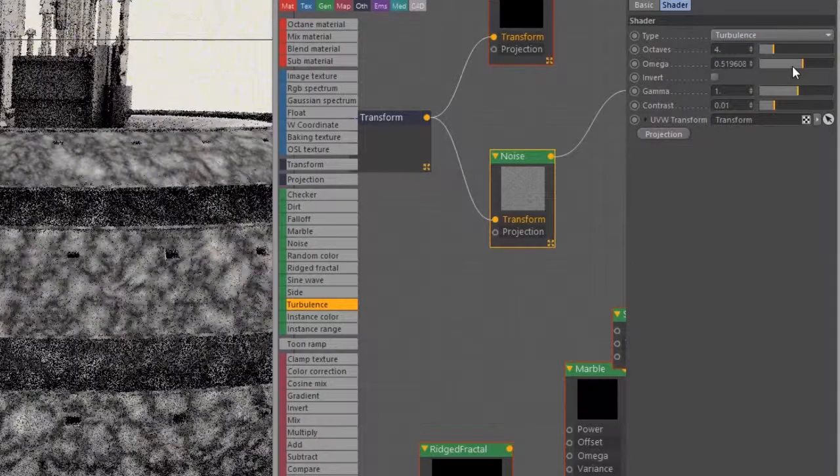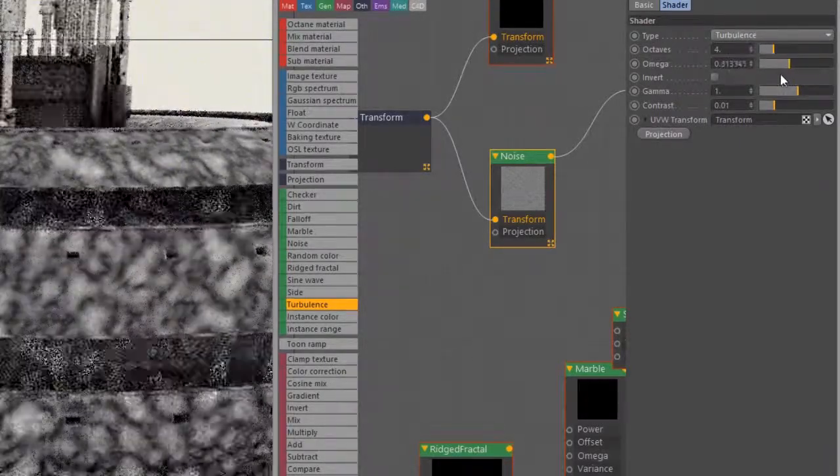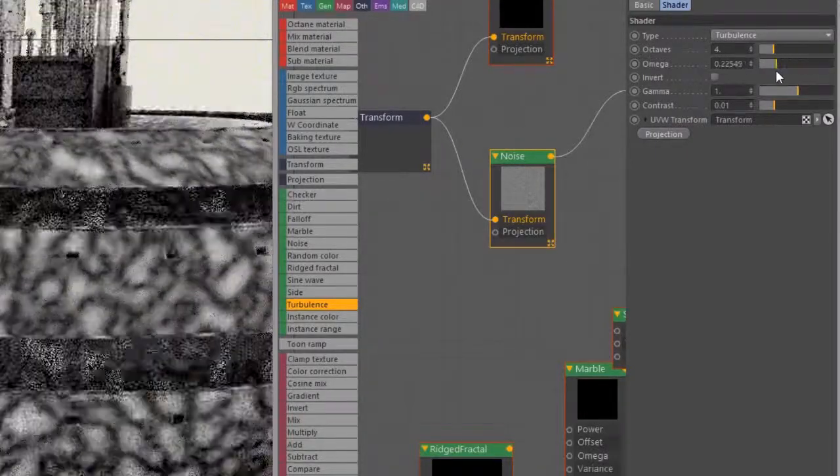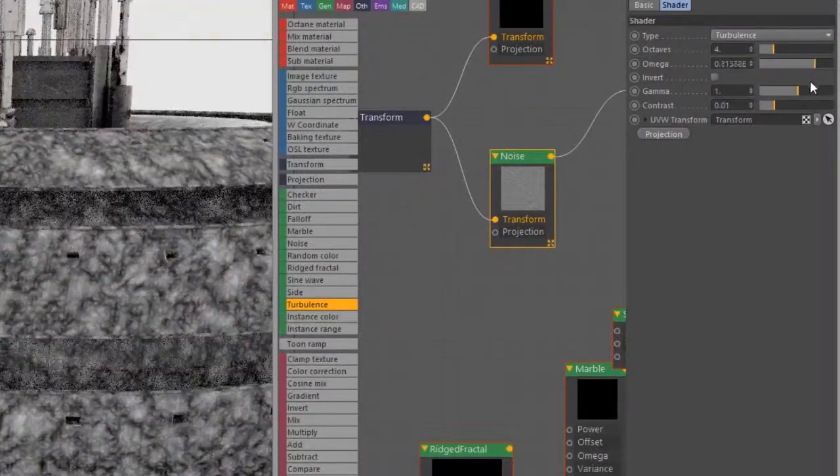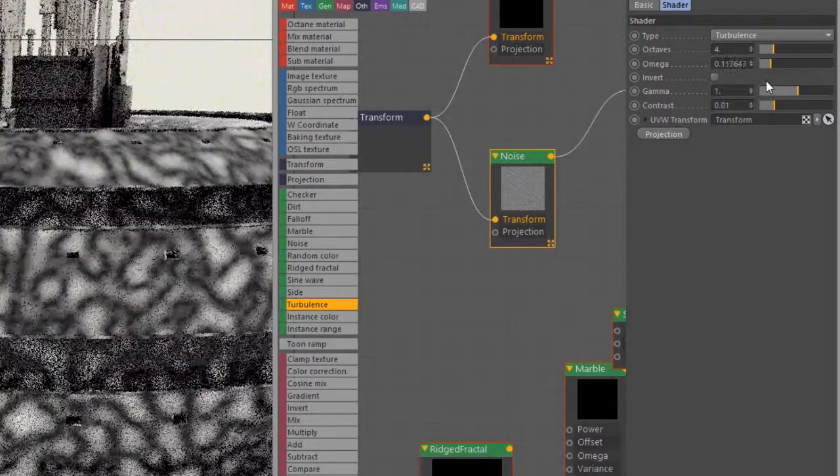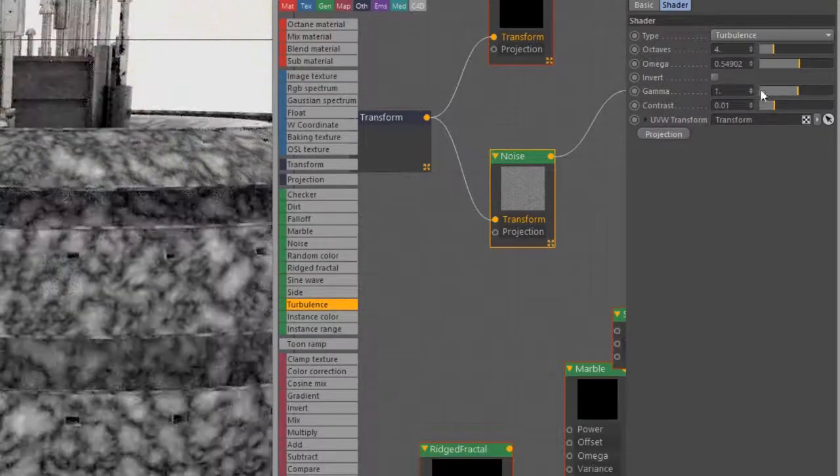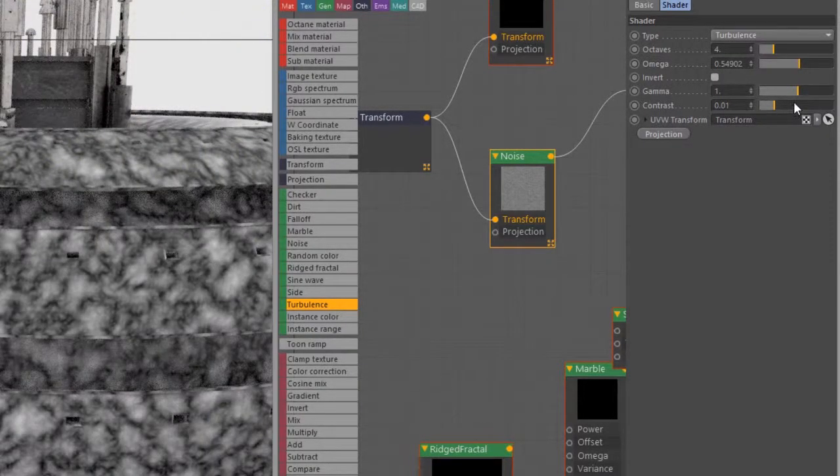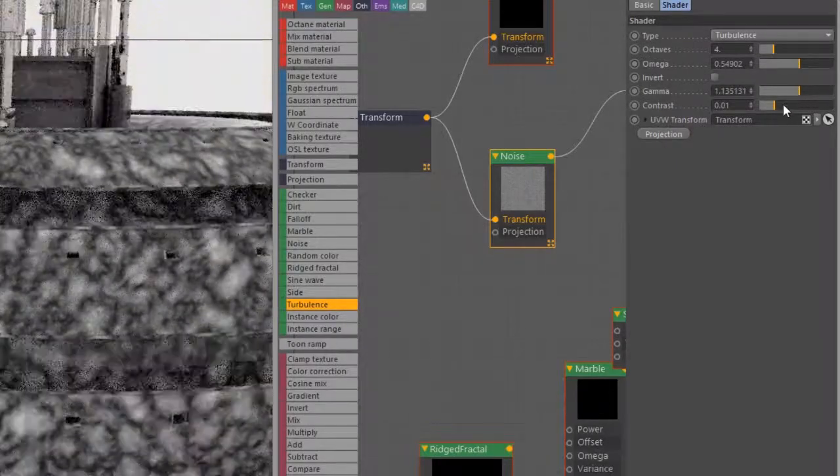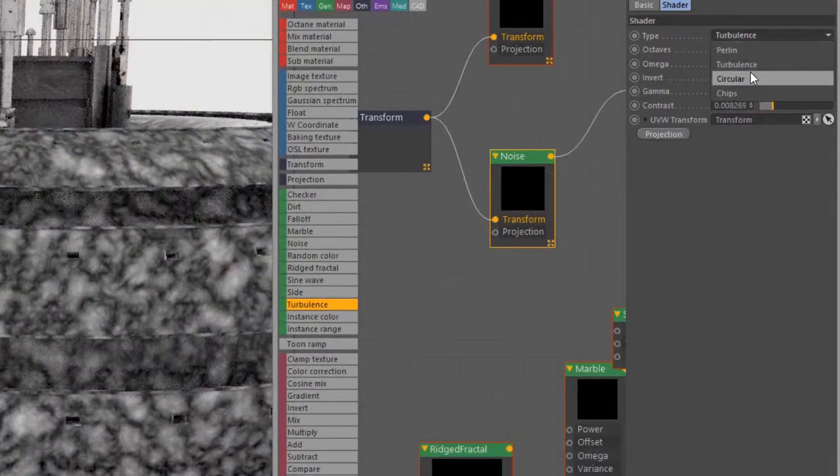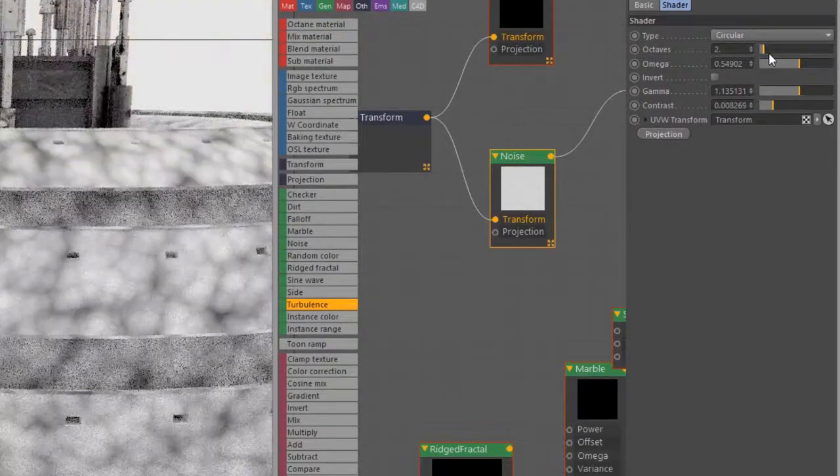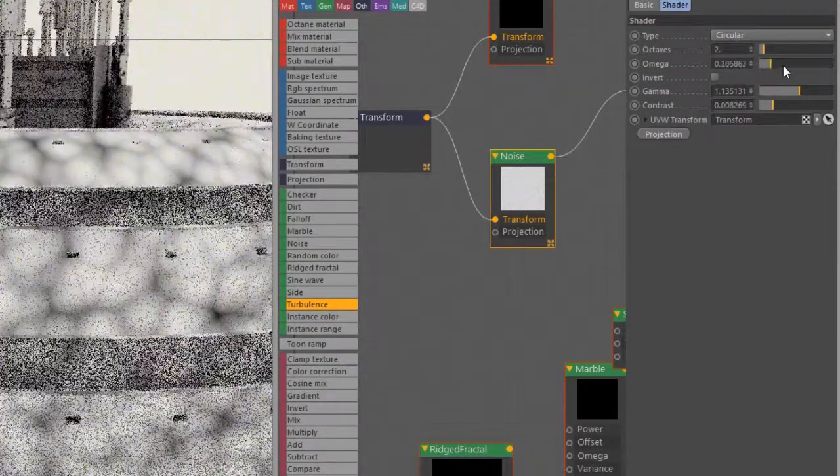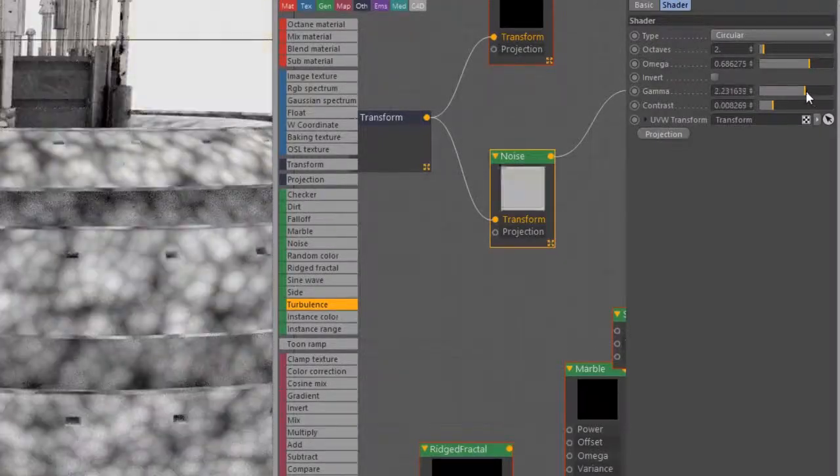We also have the Omega which can enhance certain parts of the turbulence. If I bring it over this side we see more of that high detail, if I bring it over this side we see more of the low detail. Invert is pretty self-explanatory - inverts it. Of course we also have Gamma and Contrast. This is a really useful texture and it's great also for adding a little bit of noise breakup to image textures. You can put it into the Power of the image texture or use it with a Mix texture.